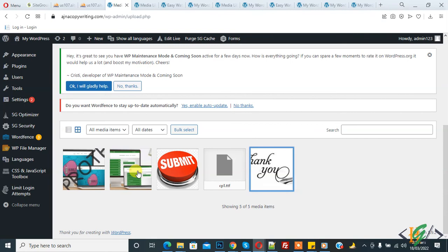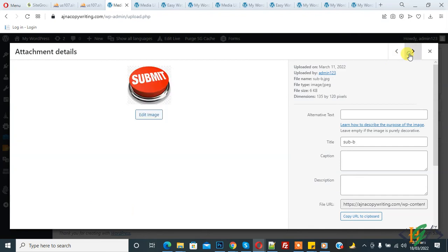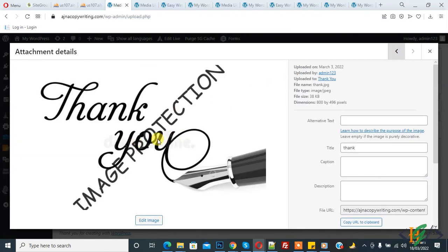Open an image and you will see the watermark has been applied — image protection is now visible. In this way you can add watermarks to images in your WordPress website through a plugin. I hope you liked this video. Please like, comment, share, and subscribe. Thank you for watching.